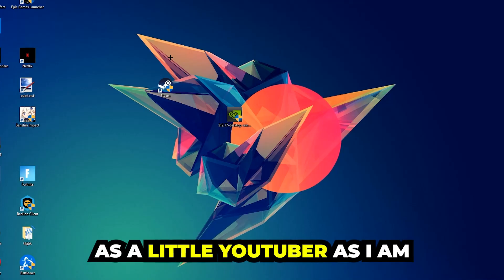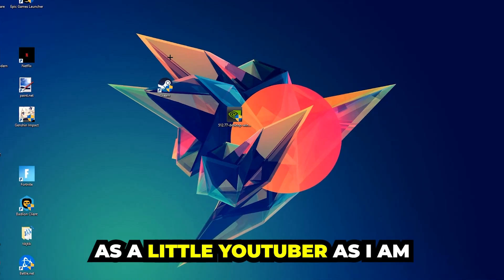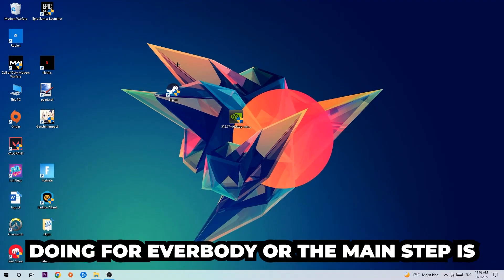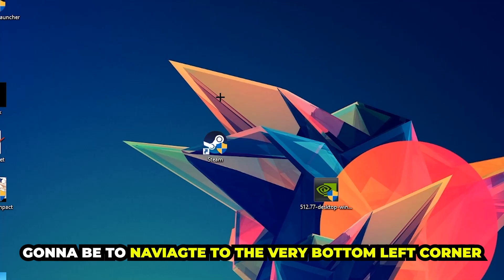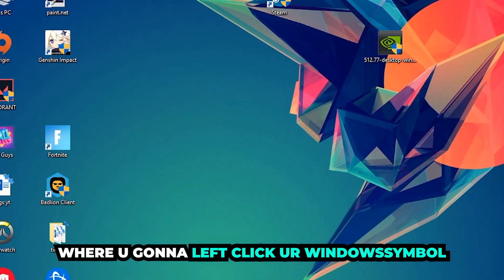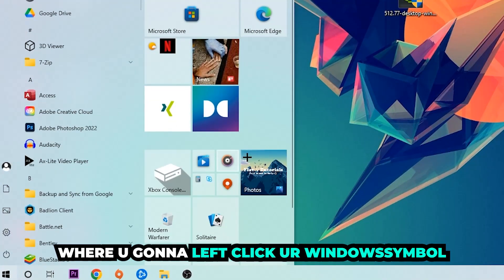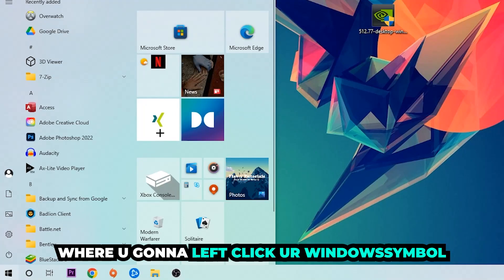The first step I recommend for everybody is to navigate to the very bottom left corner of your screen where you're going to left click your Windows symbol.